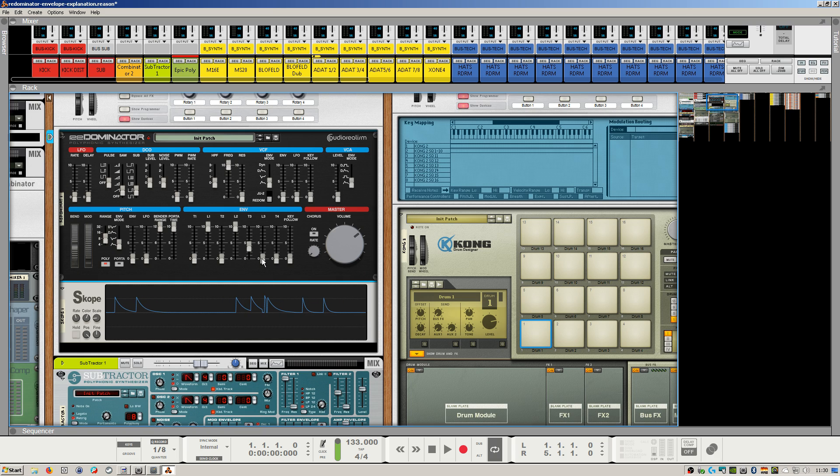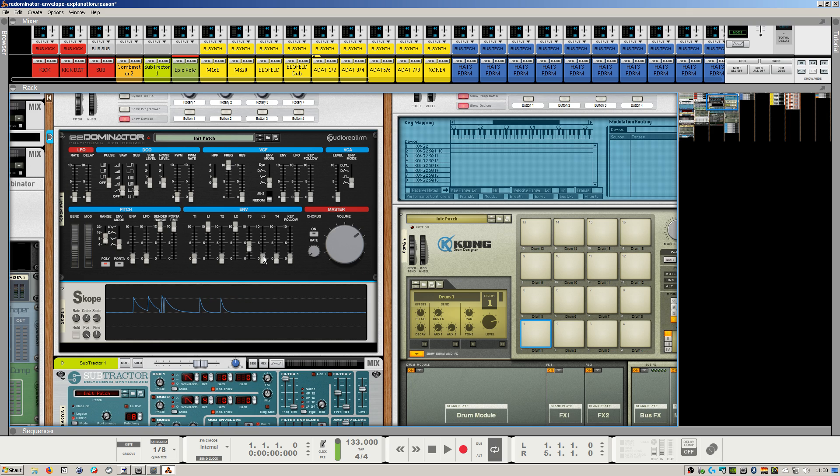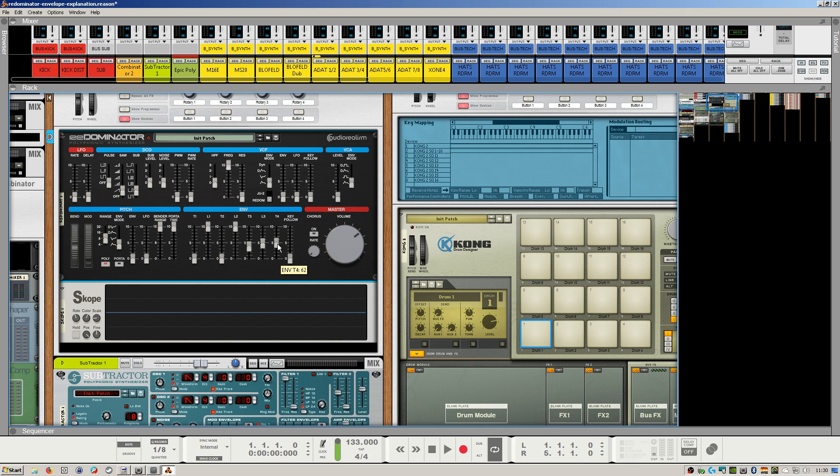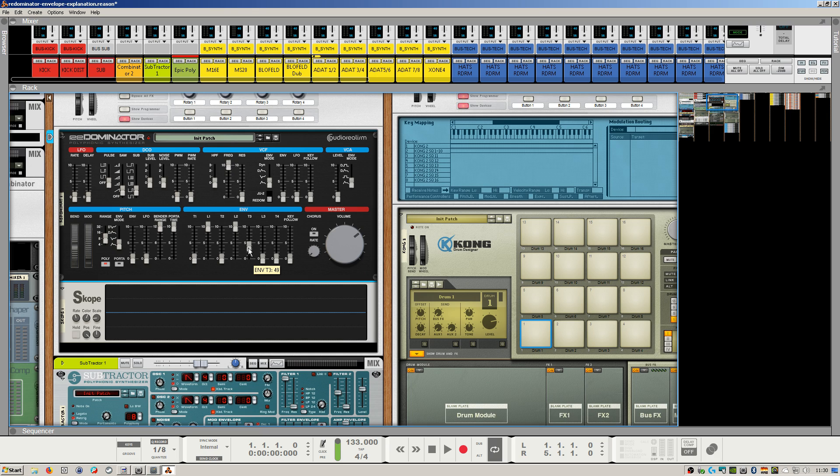Let's look at the sustain setting. You could specify the L3 as the actual sustain of the sound of the key you're holding, and T4 could be specified as the release. So what we're looking at: T1 L1 would make up the attack, T2 L2 and T3 make up the decay, there's the sustain, and that's the release.